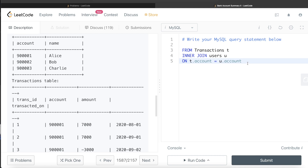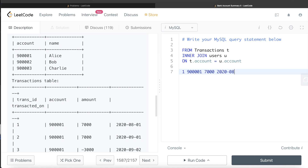Once we have this join, let me show what the new joined table would look like. For example, transaction ID 1 with account 900001 and amount 7,000 on the transaction date — the name associated with this person would be Alice — and so on.